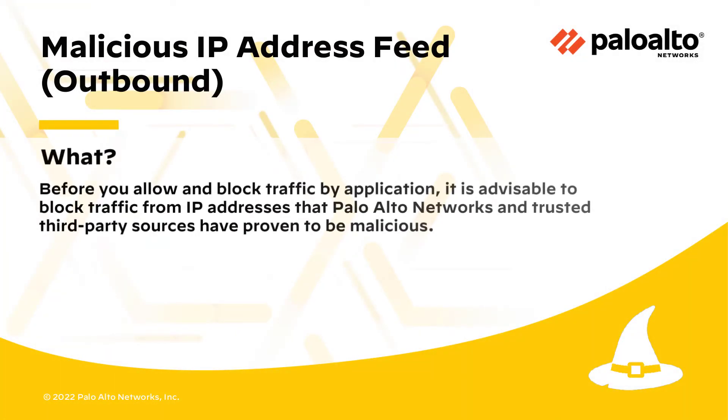Before you allow and block traffic by application, it is advisable to block traffic from IP addresses that Palo Alto Networks and trusted third-party sources have proven to be malicious.